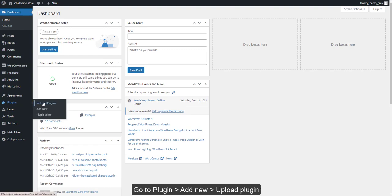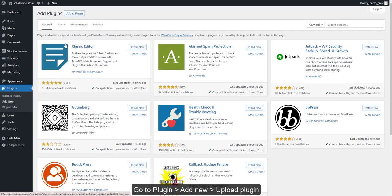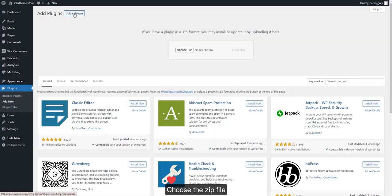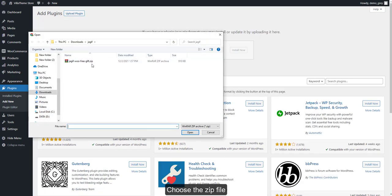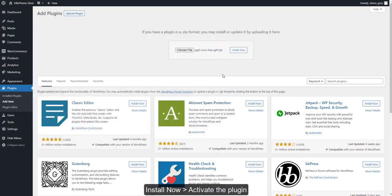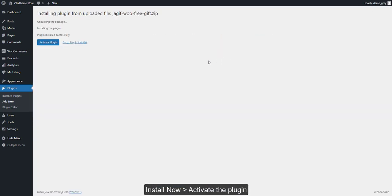Go to Plugin, Add New, Upload Plugin. Choose the zip file, Install now, and Activate the plugin.